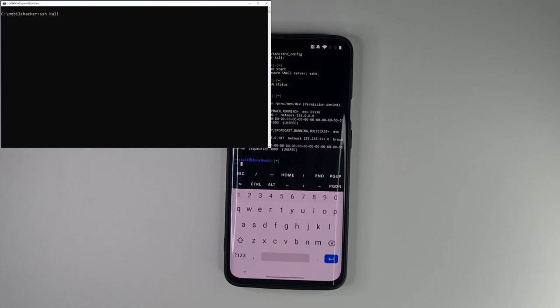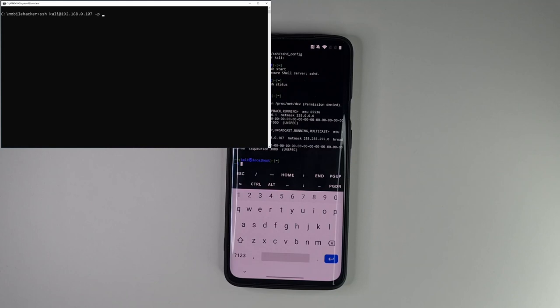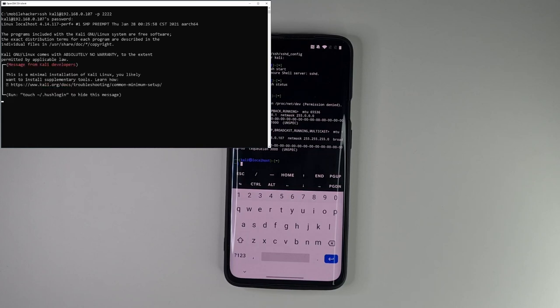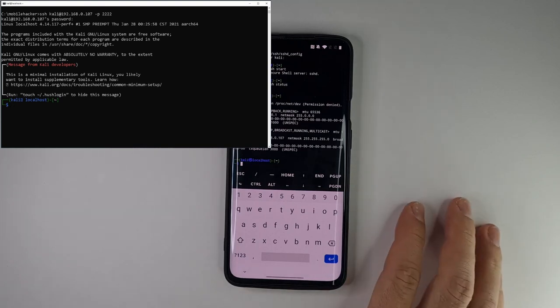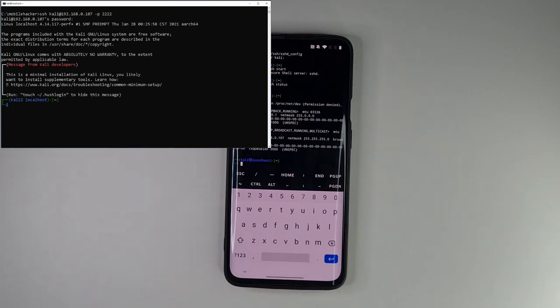Now from our computer we will use Open SSH to connect to our smartphone as user Kali and define our custom port. The password is Kali, the default one. And we're successfully connected to our NetHunter machine.